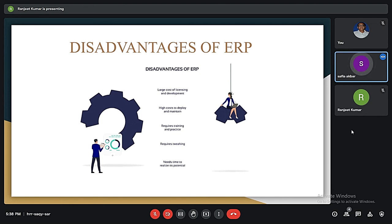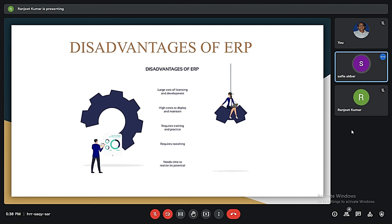The second disadvantage is the high cost to deploy and maintain. The implementation and maintenance of ERP solutions involve large expenditures and require hiring additional technical staff. Ready-made solutions also need regular updates that may involve additional expenses. However, these investments will eventually pay off thanks to improved efficiency of the whole enterprise. The third disadvantage is that ERP requires training and practice — the complexity of ERP software brings additional requirements, and learning even the basics of a resource planning system may take considerable time and effort.